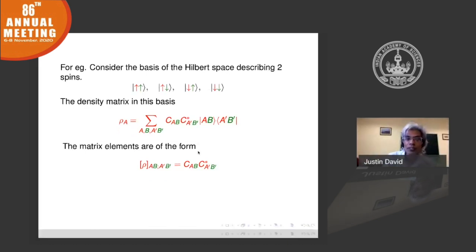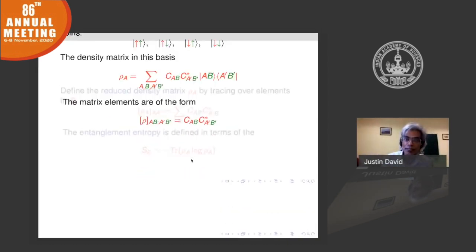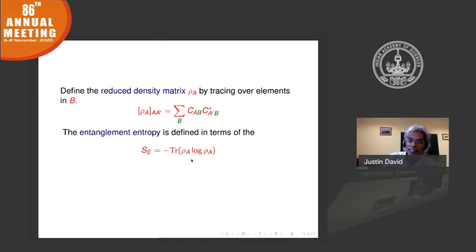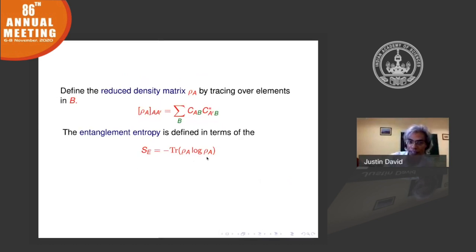What you do is define something called the reduced density matrix, in which you sum over the degrees of freedom of B. The entanglement entropy is then defined using this reduced density matrix as the von Neumann entropy: S_A = −Tr(ρ_A log ρ_A).